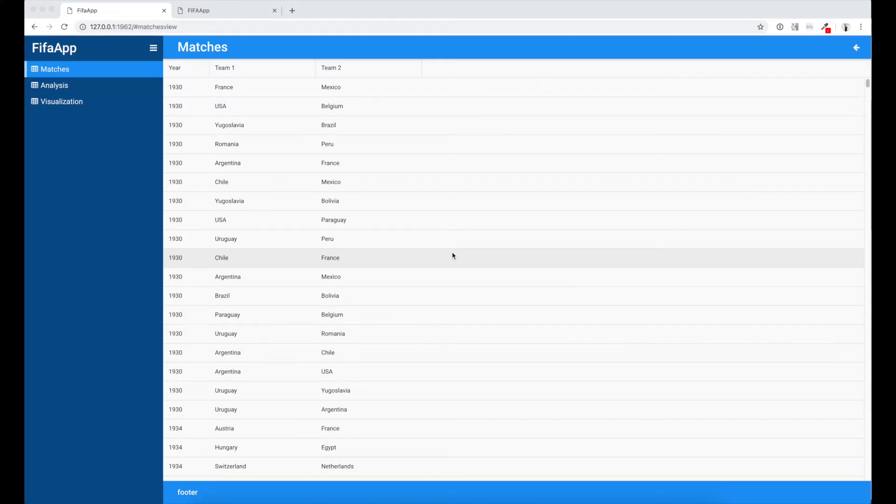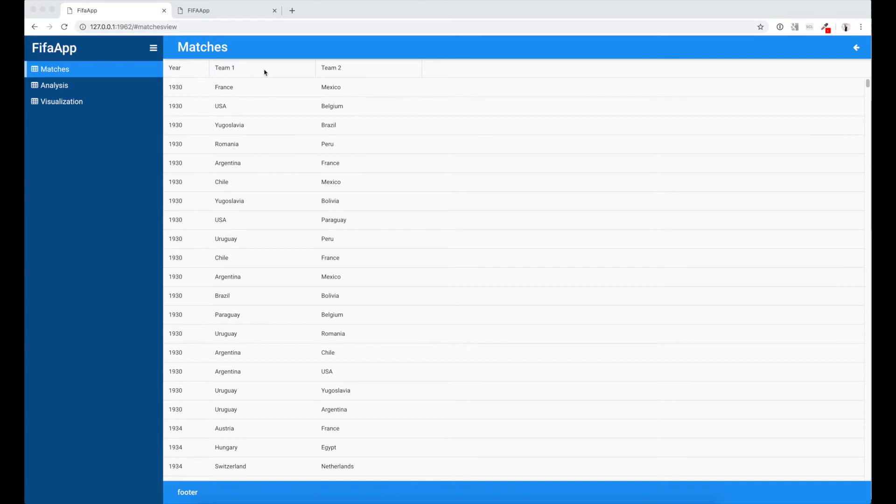Let's look at the grid component that we are using for the desktop portion of our application. This grid includes only three columns: Year, Team 1 and Team 2. Pretty simple view.